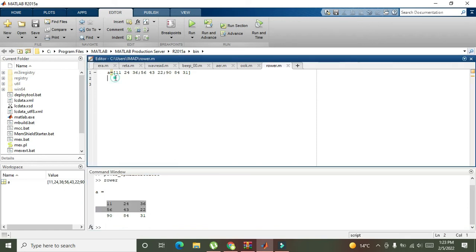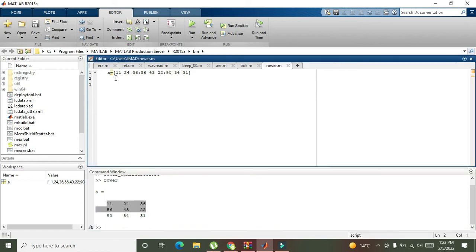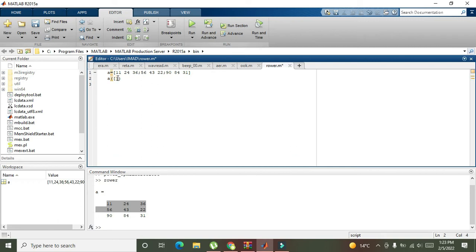So how we can do that? We need to write A, then round brackets, and then you need to insert two square brackets. Then you have to write the number of the rows that is 1 and 2 which needs to be swapped with each other. Then we will write comma and colon.